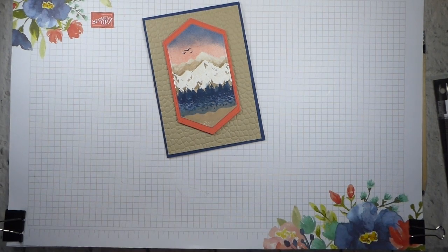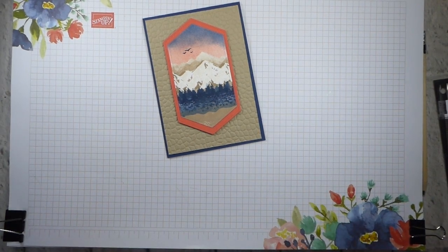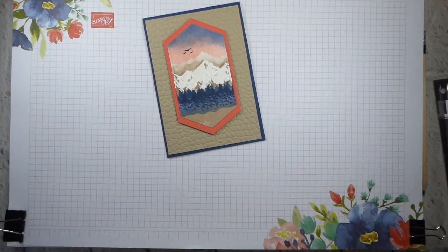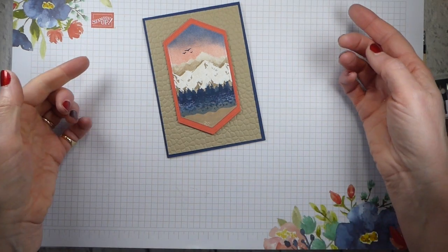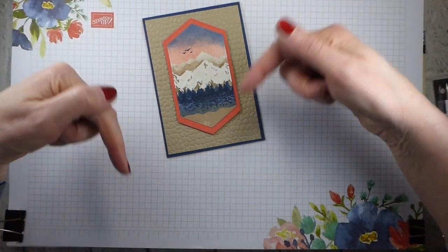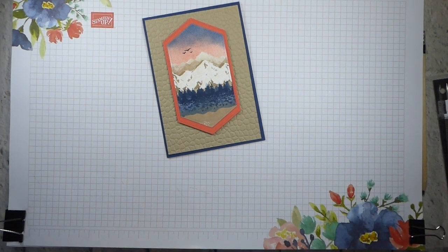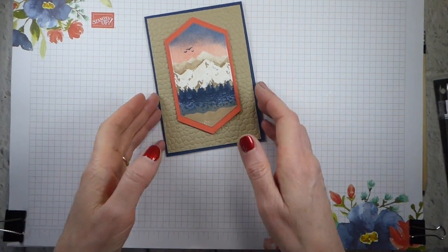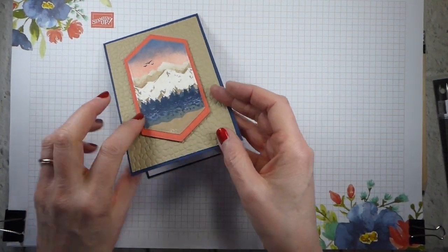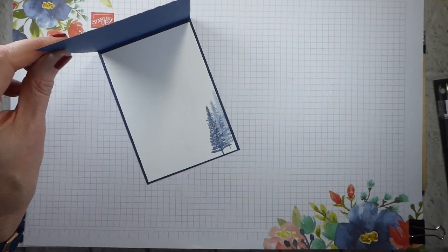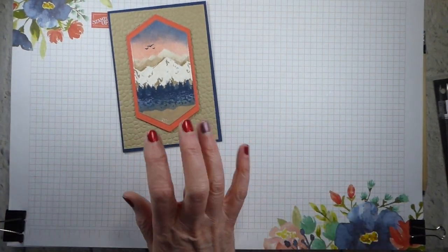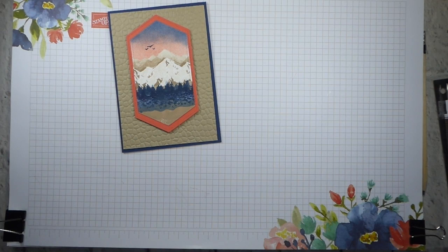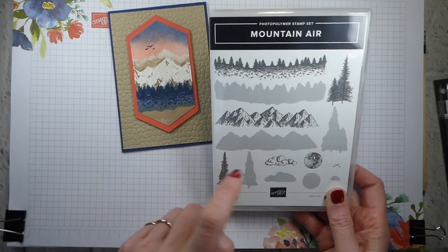I know the other design team members have picked other colours, so lots of inspiration over on the website, and you can get to that by going and visiting my website from the link below. So this is the card, and then on the inside I've just got a little bit of decoration. I'm using a set that I have failed to use so far, which is Mountain Air.